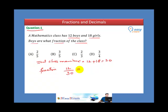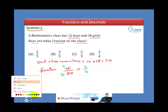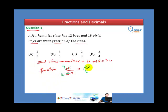Now we change it into the lowest term — simplify it. 3 times 4 is 12, and 3 times 10 is 30, so we get 4 over 10. Then 2 times 2 is 4, and 2 times 5 is 10, so we get 2 over 5.